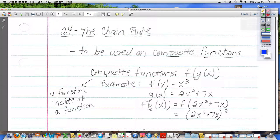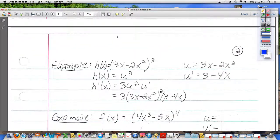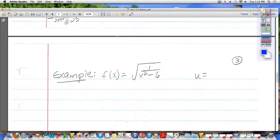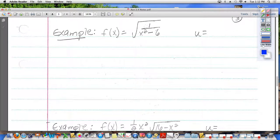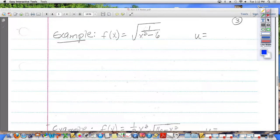All right, this is section 2.4, the chain rule, continued from yesterday. We talked about all of this yesterday. I just want to get to what would be page 3 in my notes to go through just a few more examples for you, and then I'm going to let you guys have some work time. f of x is equal to the square root of 1 over x squared minus 6, and we need to find the derivative. So get that problem down first.